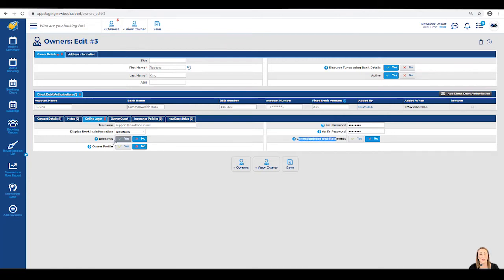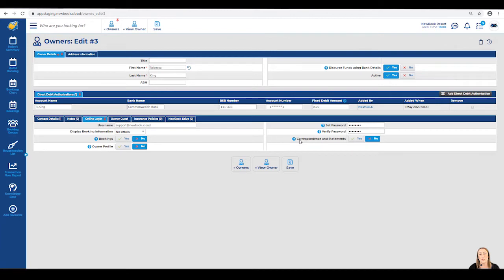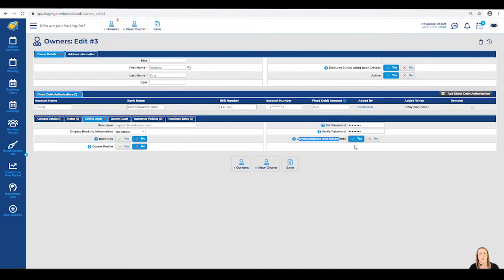Moving down, we have three settings we can enable or disable, depending on what we want our owner to be able to view once they log in online. The first is our correspondence and statement options, which is currently on no. If we have this on yes, and we've sent her any owner payout statements, she will be able to see those online. If we change it to no, she's not going to have access to them.